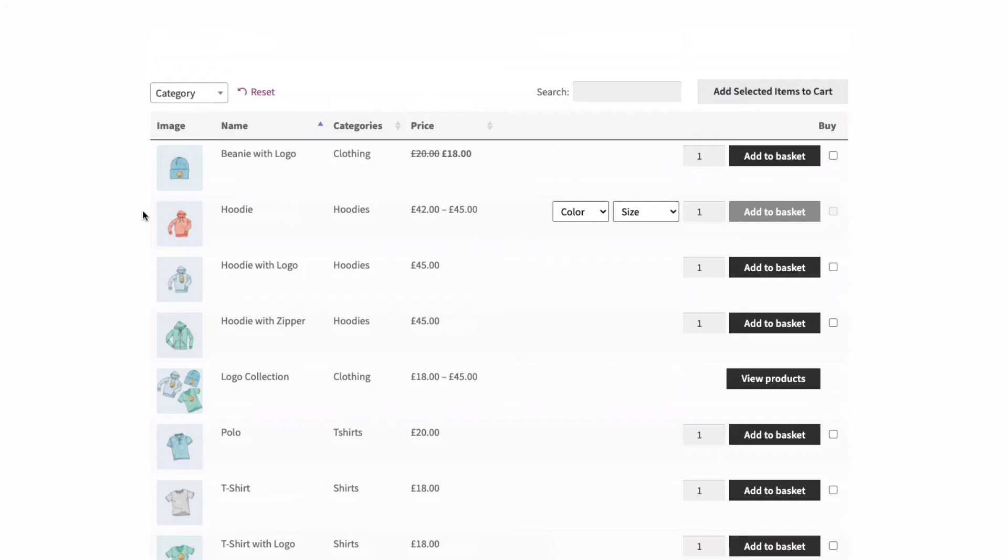And we can multi-select products, including making selections of options like color, size, etc. And most importantly, stay on the same page. So it makes it really quick and easy. So I can add one of these to my cart. And then this one has options, but I can select them here,